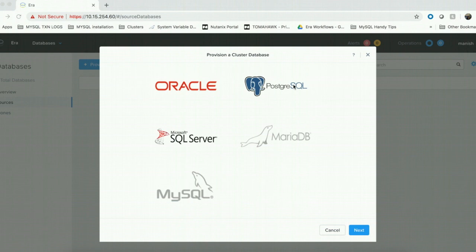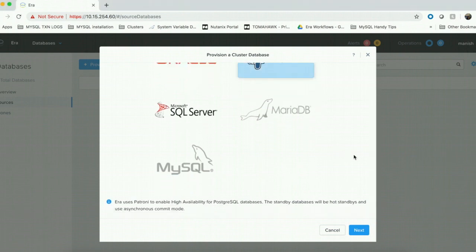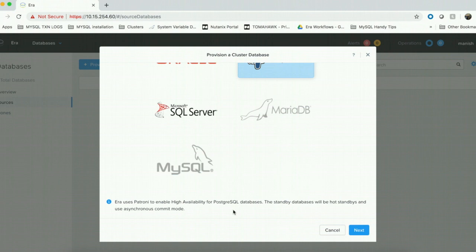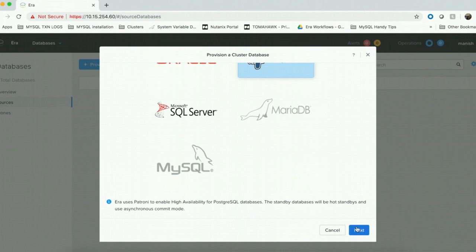When I choose the Postgres engine, ERA tells me that it uses Patroni to enable high availability for Postgres databases. Patroni is an open source software which is used to manage the cluster provisioned by ERA. ERA also tells you that the standby databases will be hot standbys and they will use asynchronous commit mode.